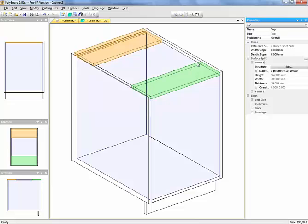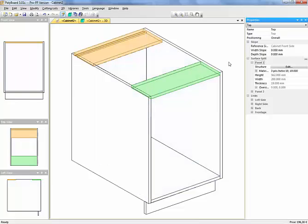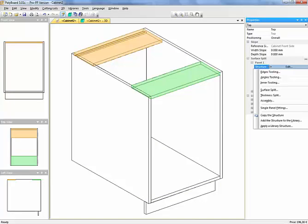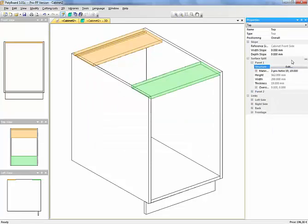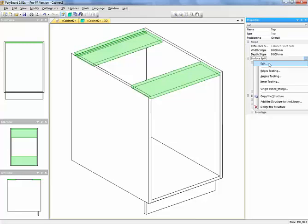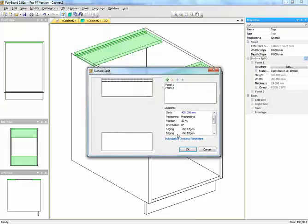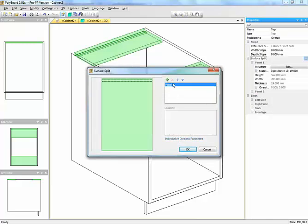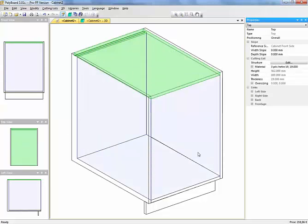Well, the thing is, we have to do it a different way. Let's edit it. Let's get rid of the surface split. Surface split, edit. OK, great. Right. Here I've taken away the surface split of the entire panel.